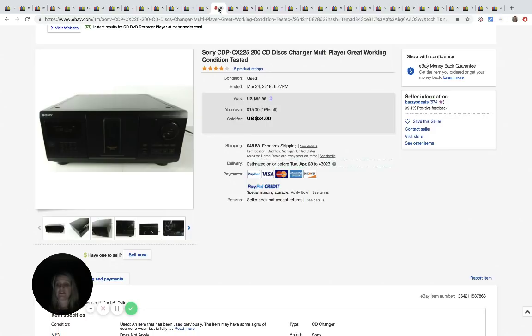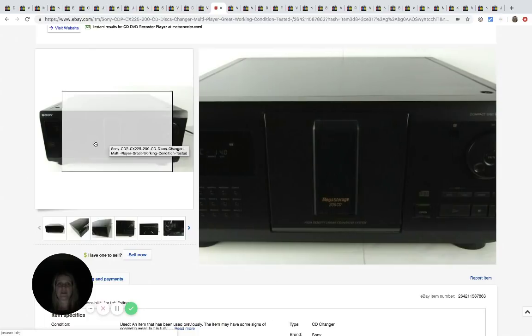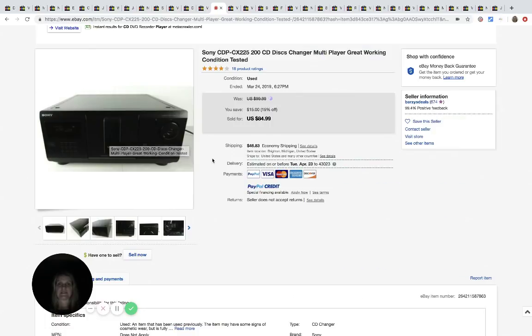This CD changer he got at the Salvation Army. He paid $24.99 for it. And it is a 200 CD disc changer. And he sold it for $84.99.